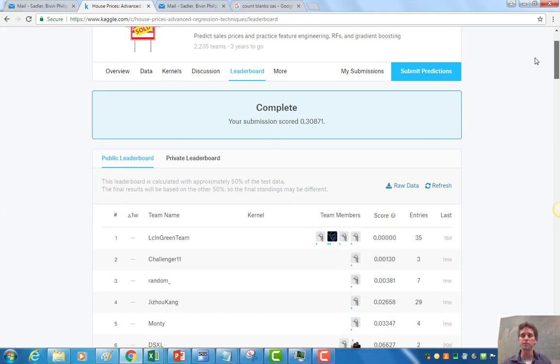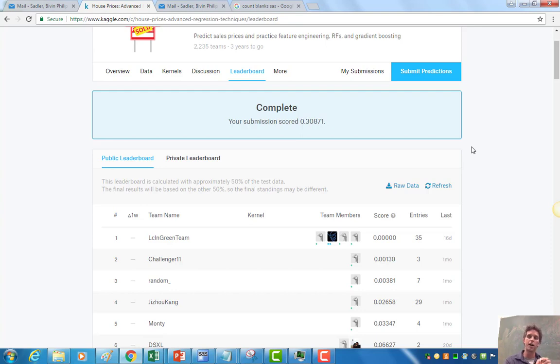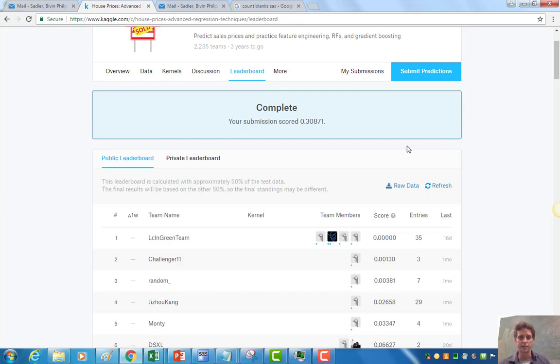But that's it. That's from start to finish, how to grab the data set, train it on the training set, get predictions for the test set, make those into a submission file, submit it to Kaggle, and get your score. Nice work. See you next time.